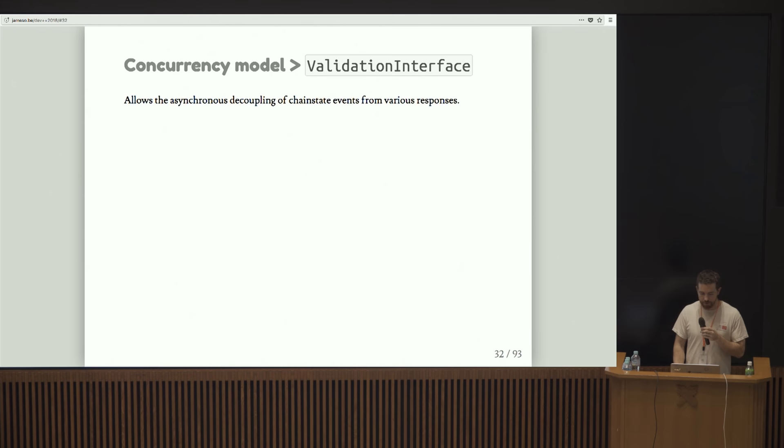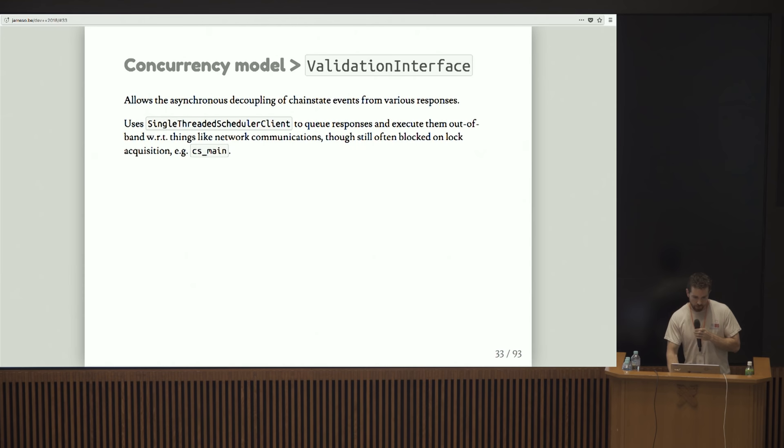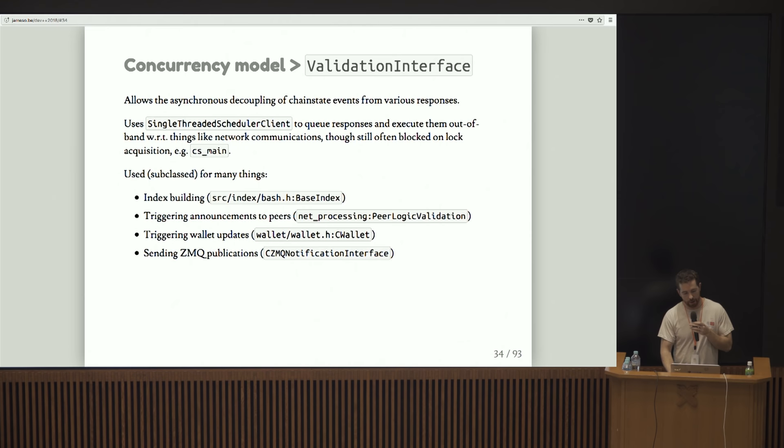The validation interface allows the asynchronous decoupling of chain state events from various responses. Basically what I mean here is that anytime anything interesting happens, we connect a new block, we disconnect the block, or we establish a new valid tip. You can register these callbacks that respond to those events. We actually use something called the single-threaded scheduler client to queue responses and execute them out of band with respect to things like network communications. Though, again, we're still blocked on lock acquisition.